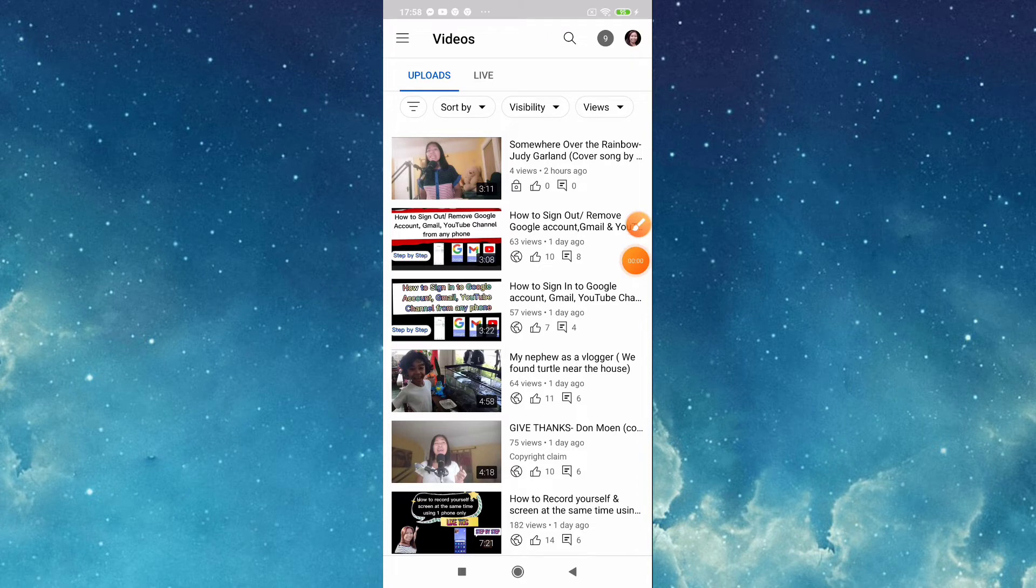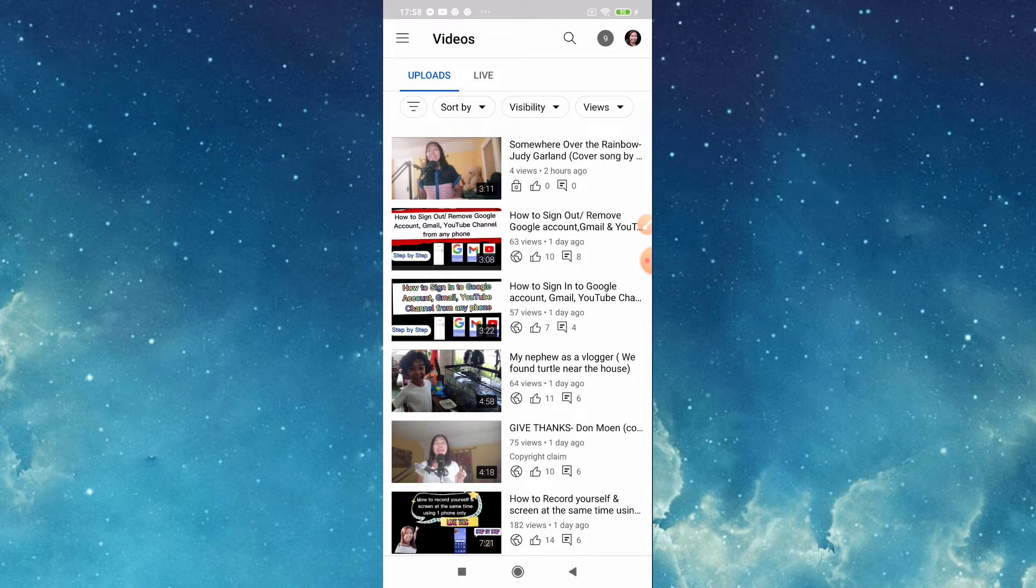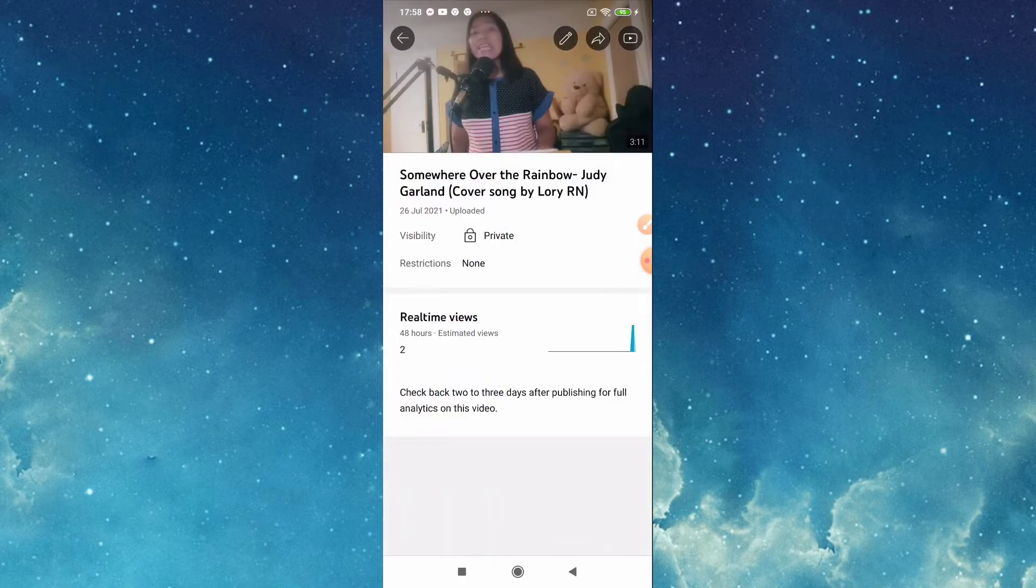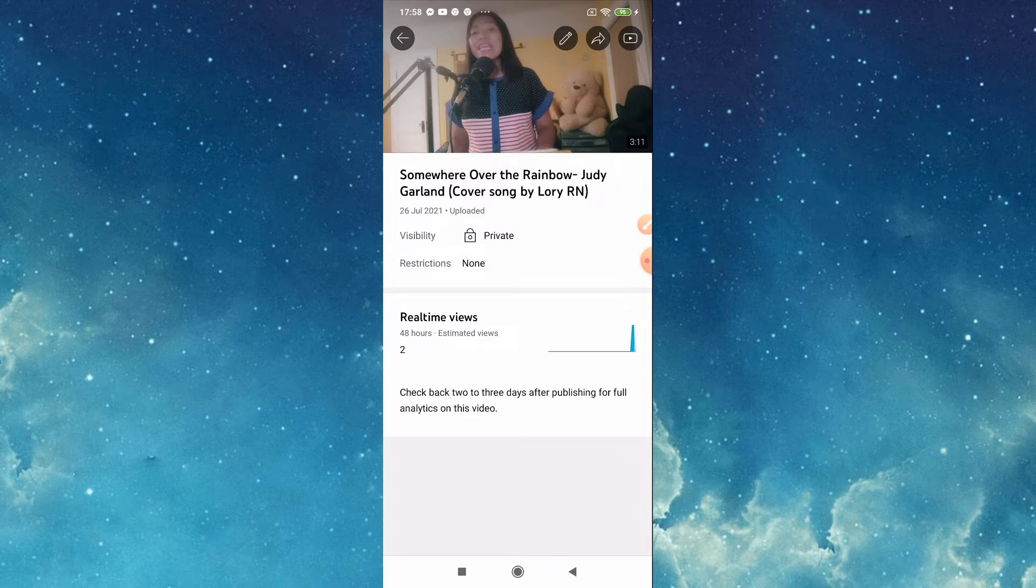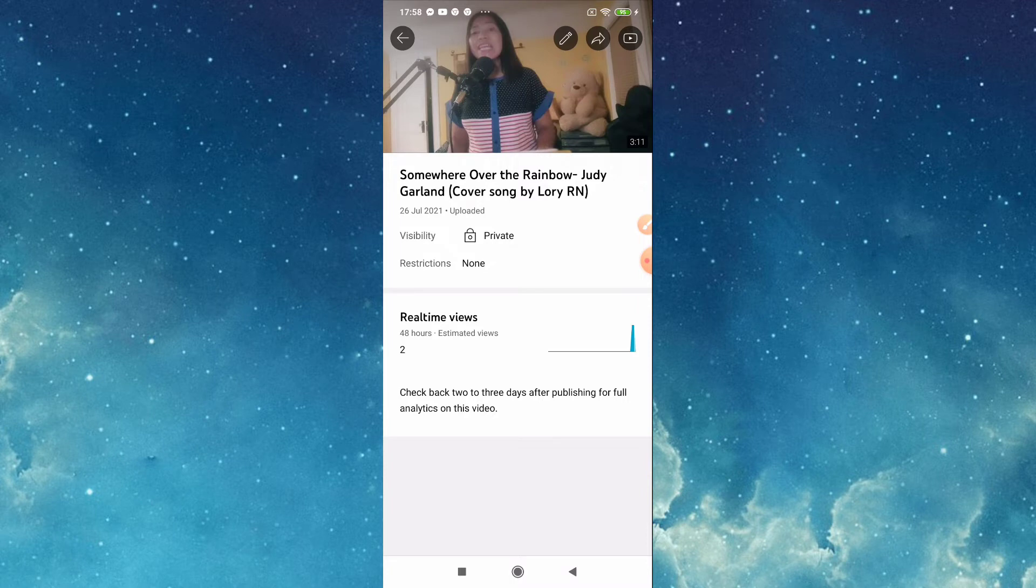Now we are here in our videos that we already uploaded. Choose the one you like to edit. For me this one, this is the cover song that I uploaded. As you can see I put the visibility in private, this one.